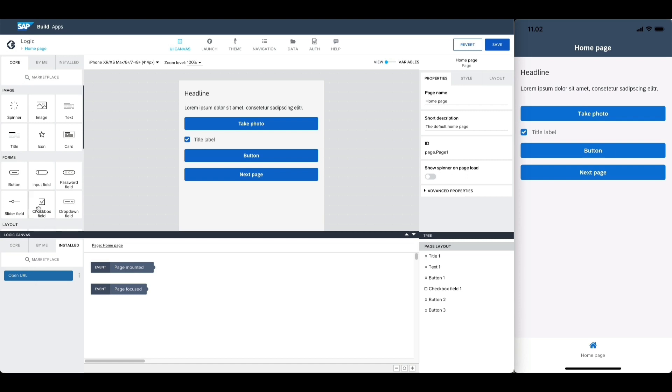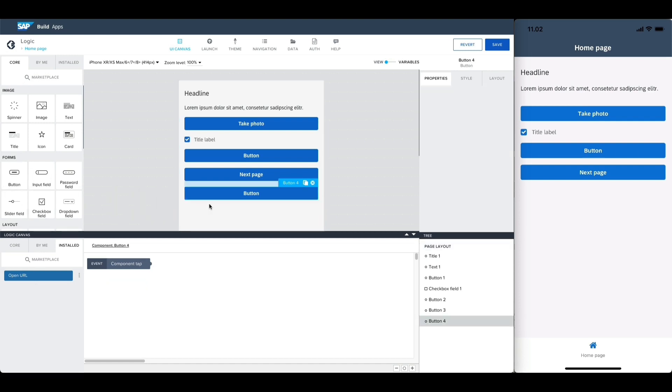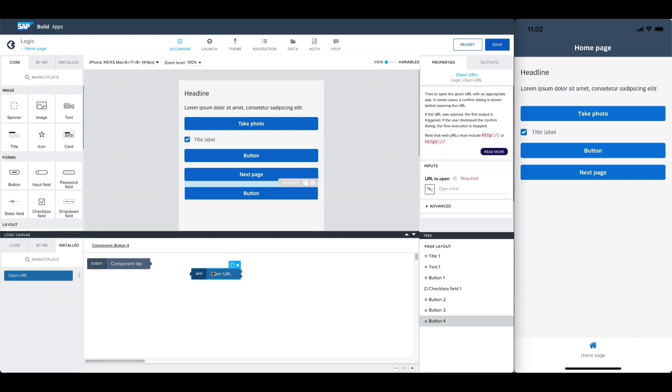So let's add a button component, drag into its logic canvas the open URL flow function, type in a working URL to its properties, and connect it with the tap event.